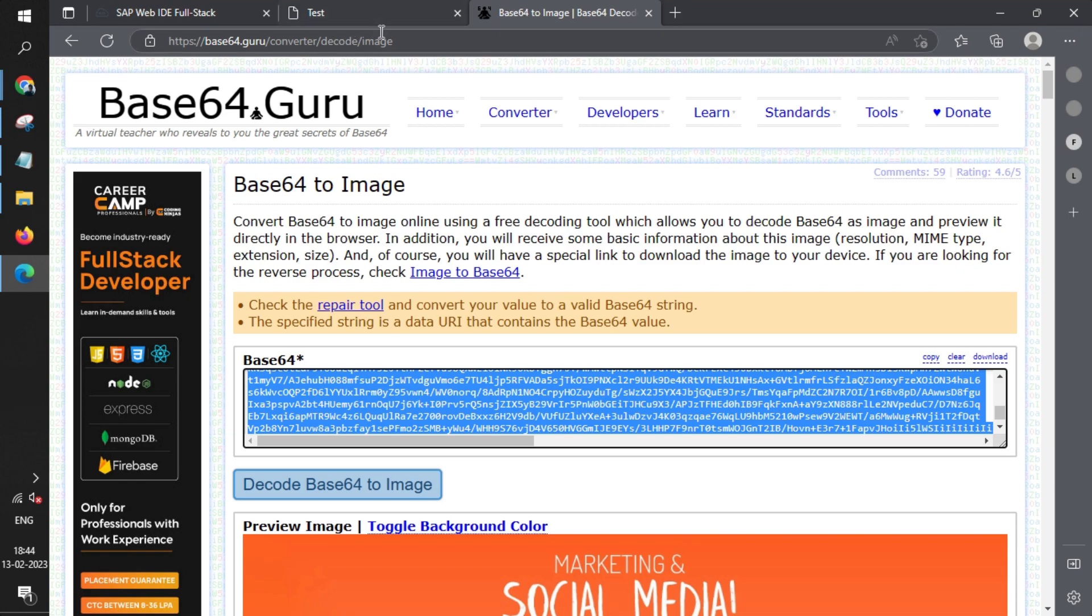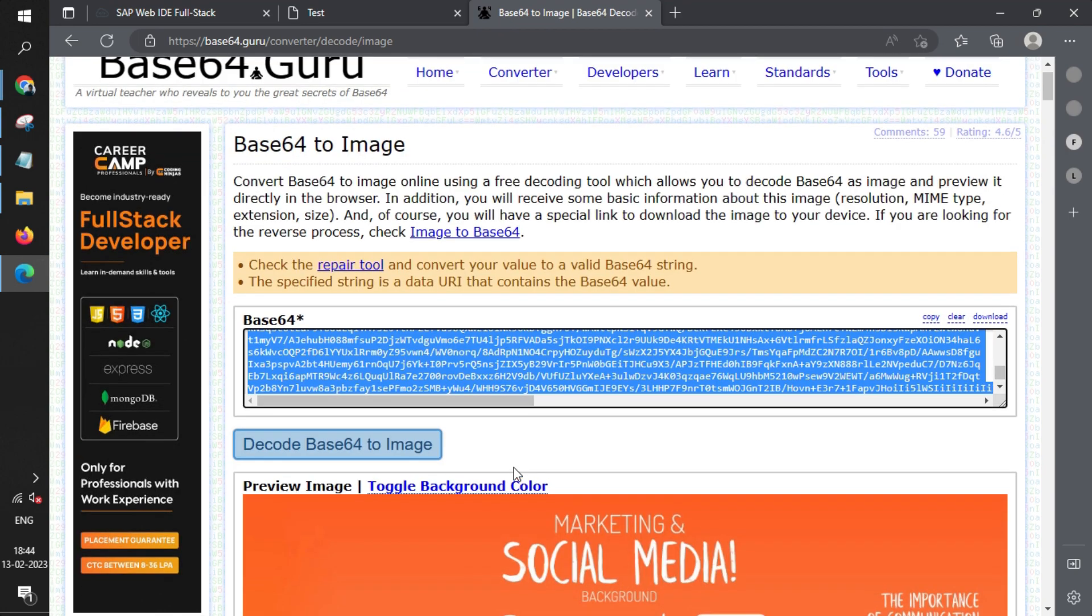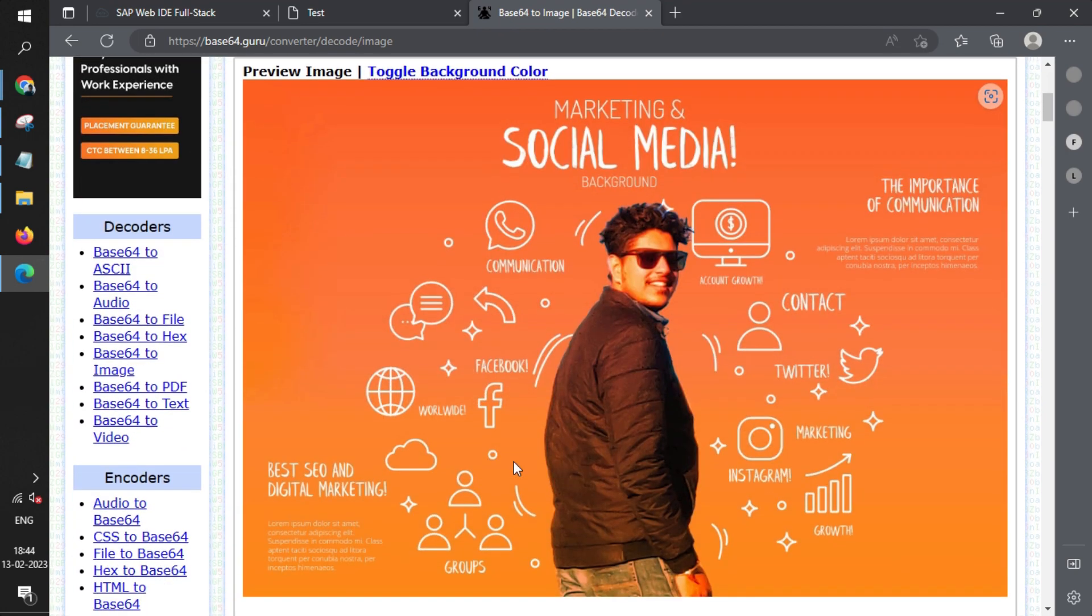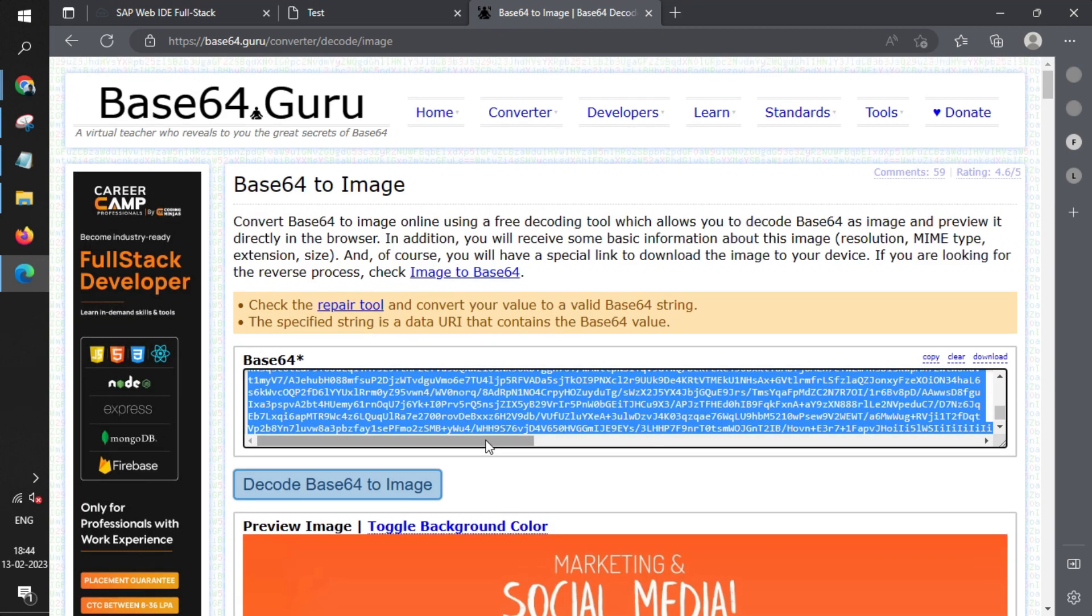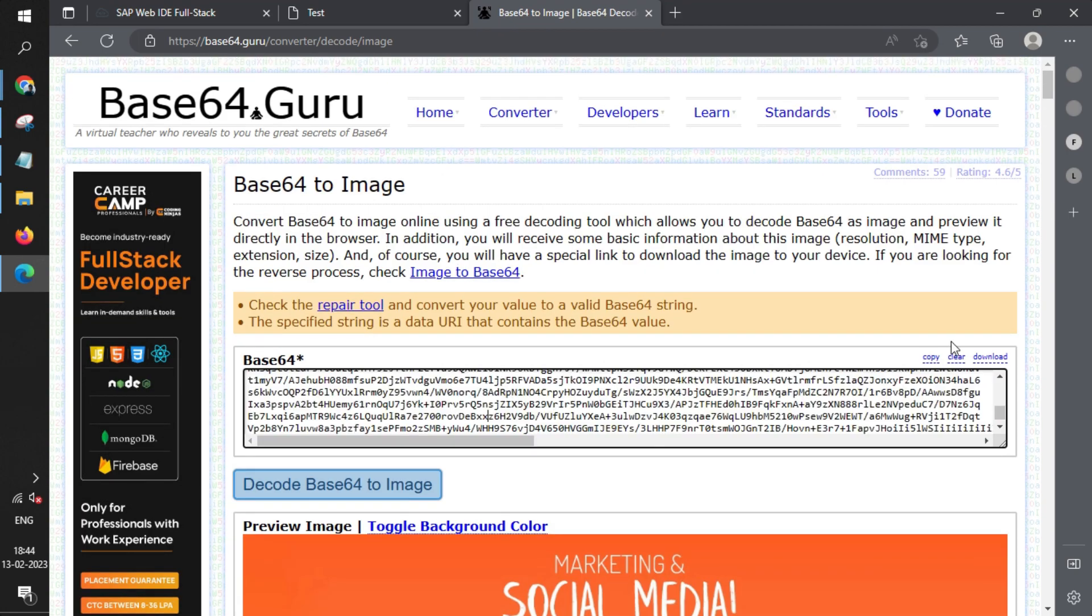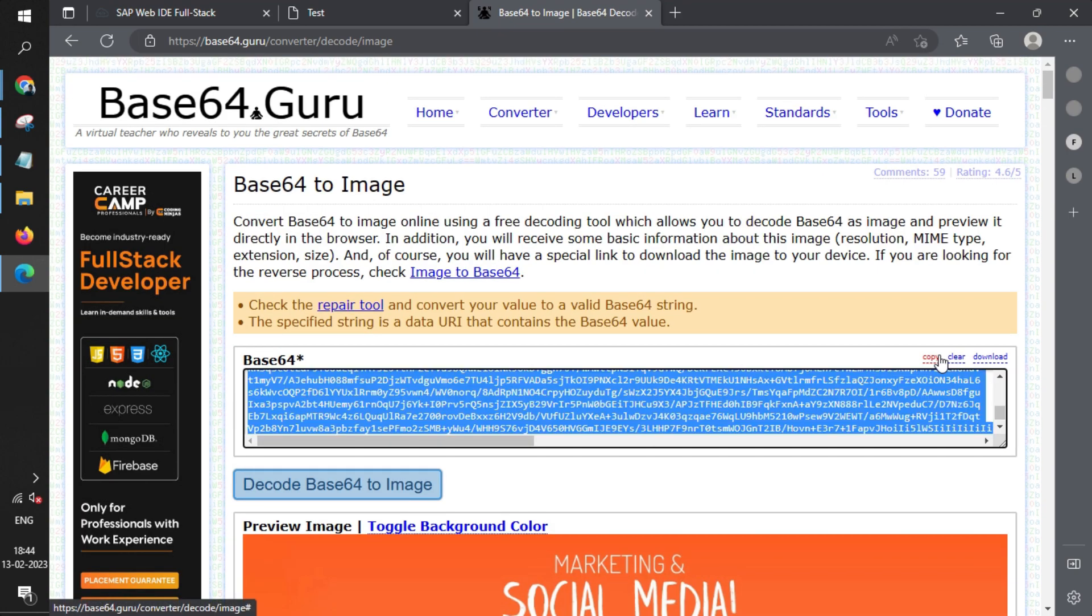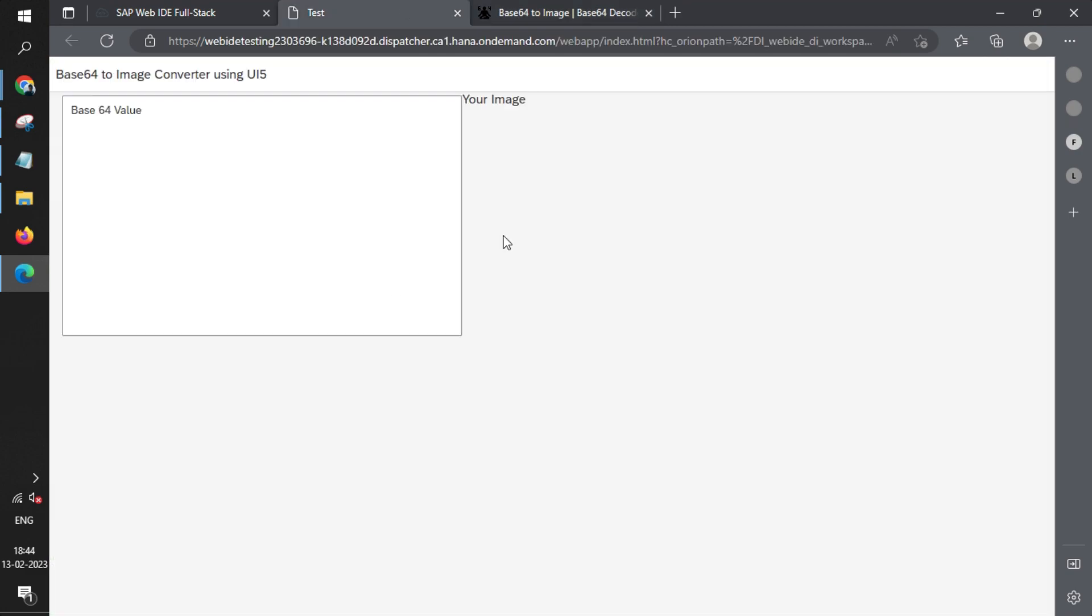We have a link already open. This is a third-party application where we've already converted base64 into an image. This is the image, and this is the base64. We'll copy this base64.